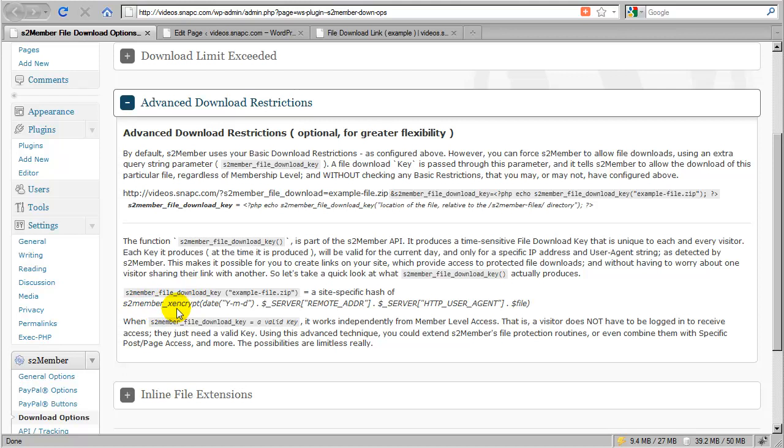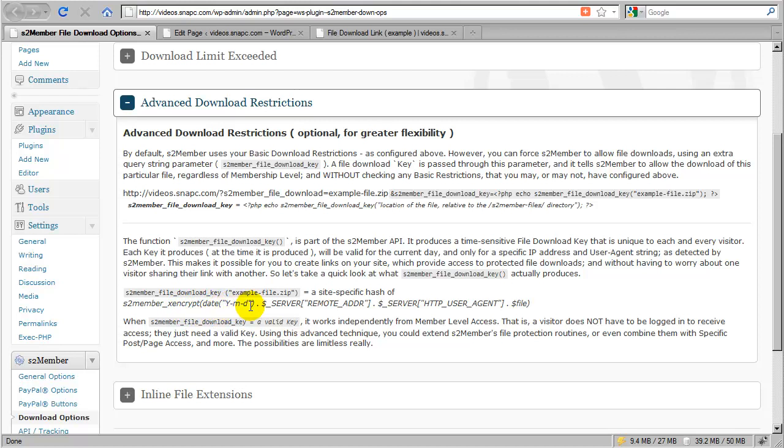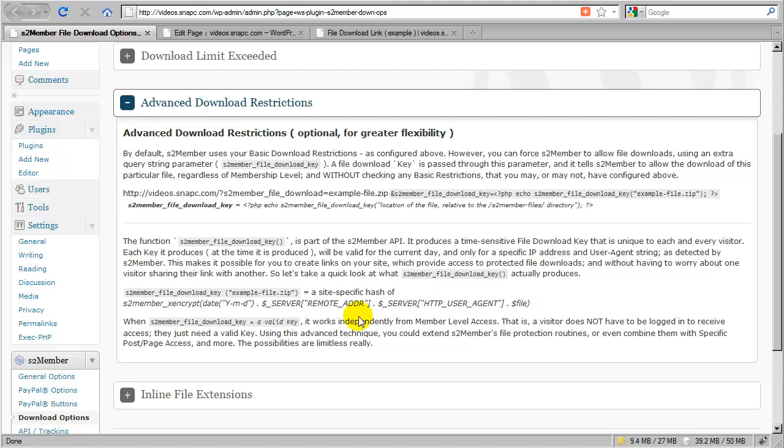It's a hash of an encrypted value that is specific to your WordPress installation, and it encodes that value with the current date, the current user's IP address, the current user's browser, and the name of that file you passed in. This means that link will only be valid for that specific customer for one day.